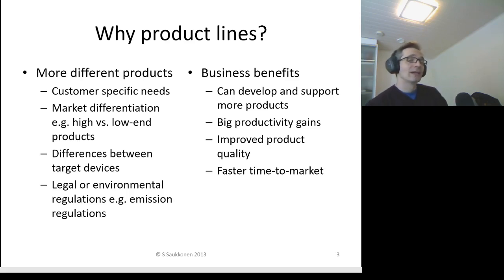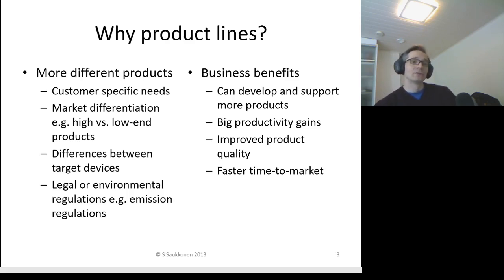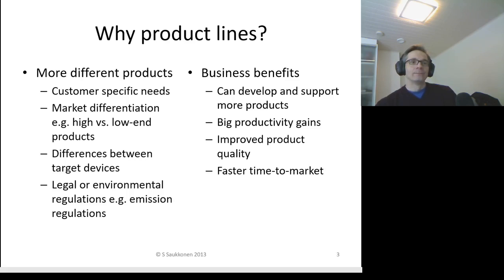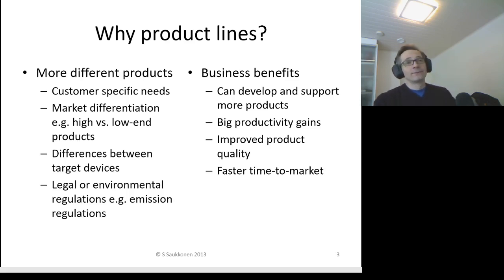You also have business benefits: you can develop and support more products, you can have big productivity gains, improved product quality, and finally faster time to market.